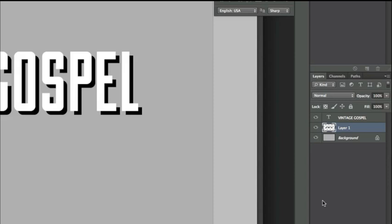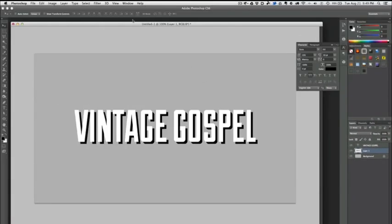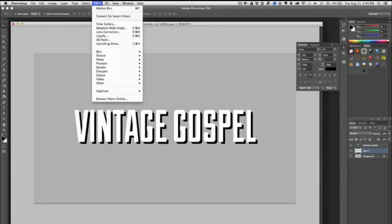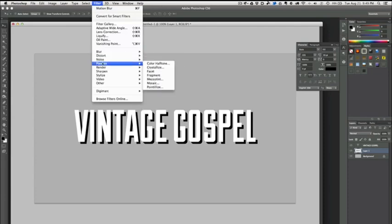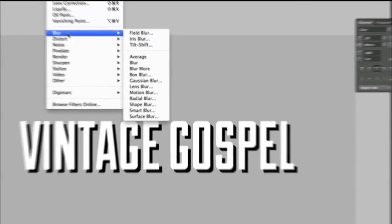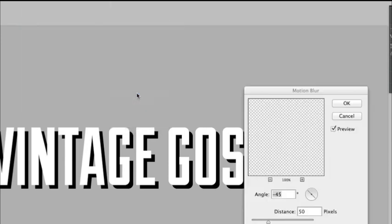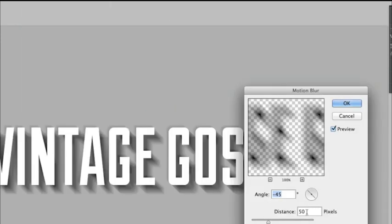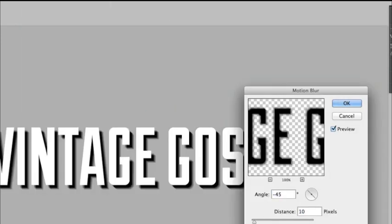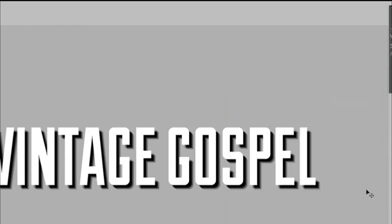Now for a filter, I'm going to go Filter > Blur > Motion Blur, and I'm going to set this to 10 pixels at a 45 degree angle, or minus 45 degrees, and hit OK. You can see here that we end up with a nice dark shadow kind of popping off.